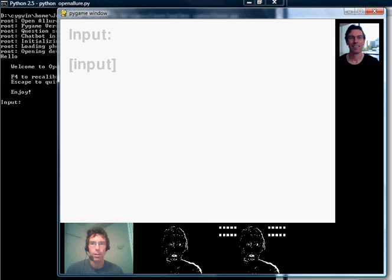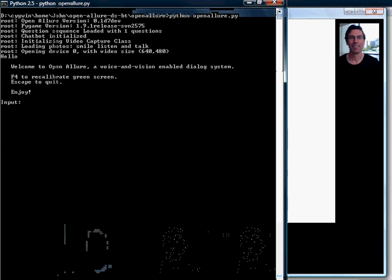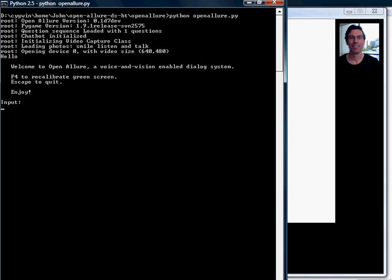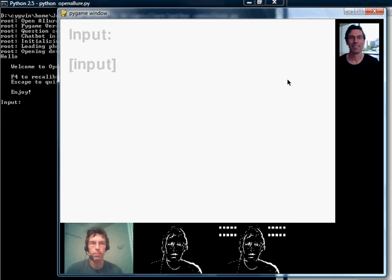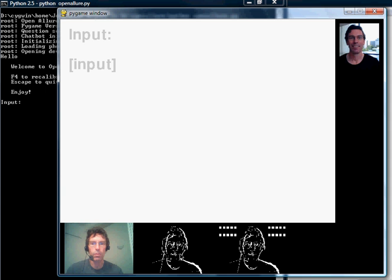This is a demonstration of the new 0.1d7 release of OpenAllure which has simplified the interface. Notice we've only got the one function key now to recalibrate the green screen because we've got three panels across the bottom.